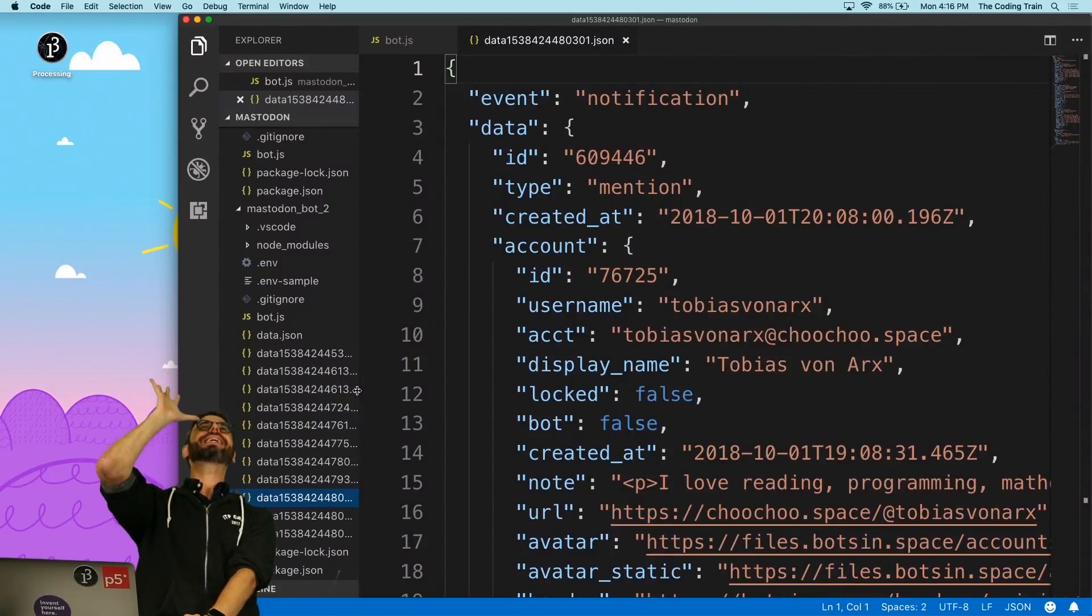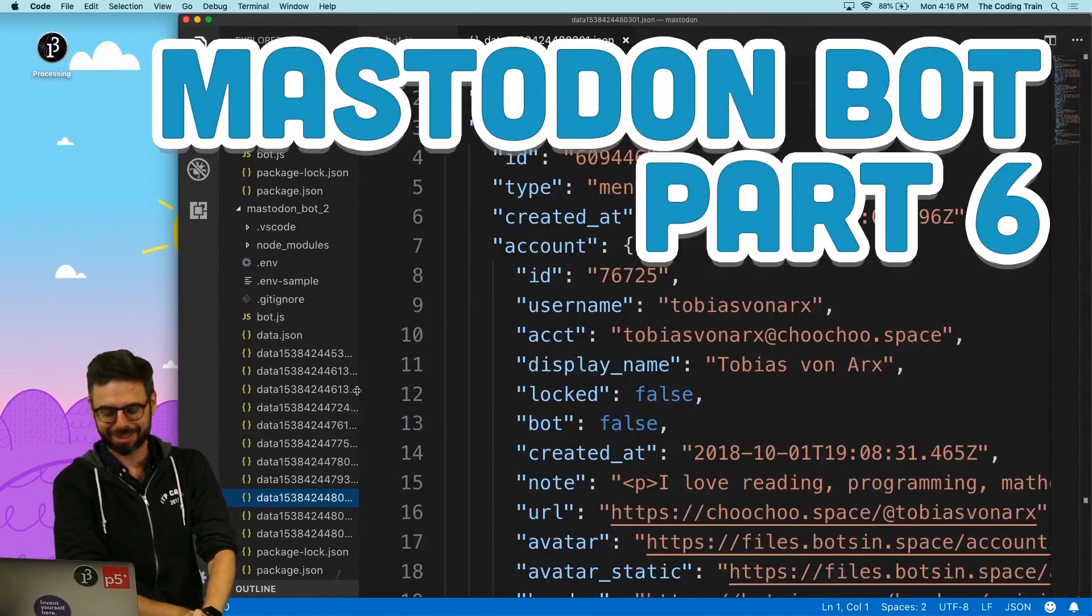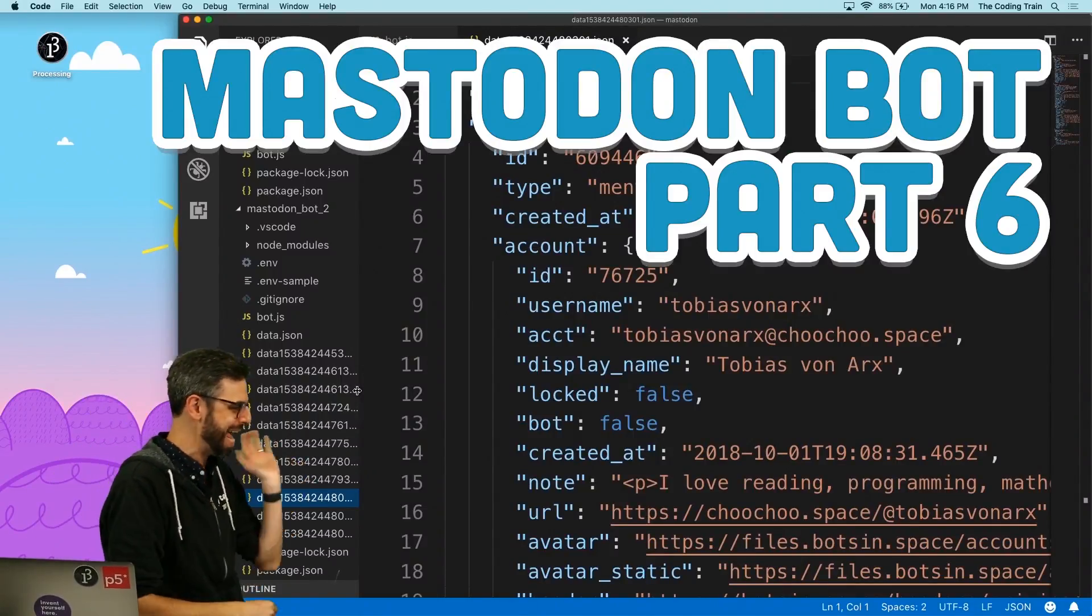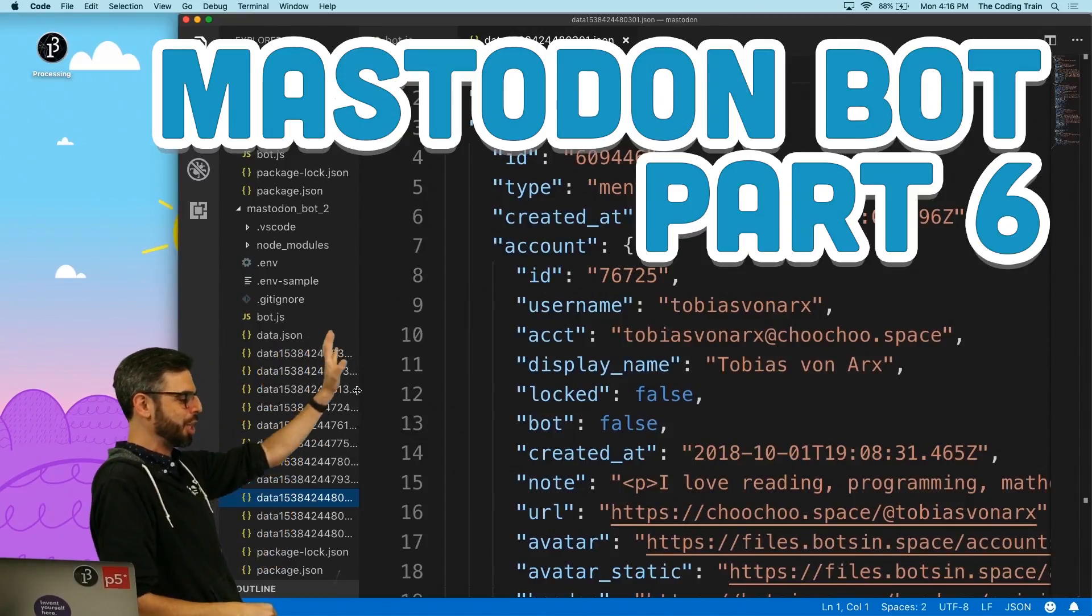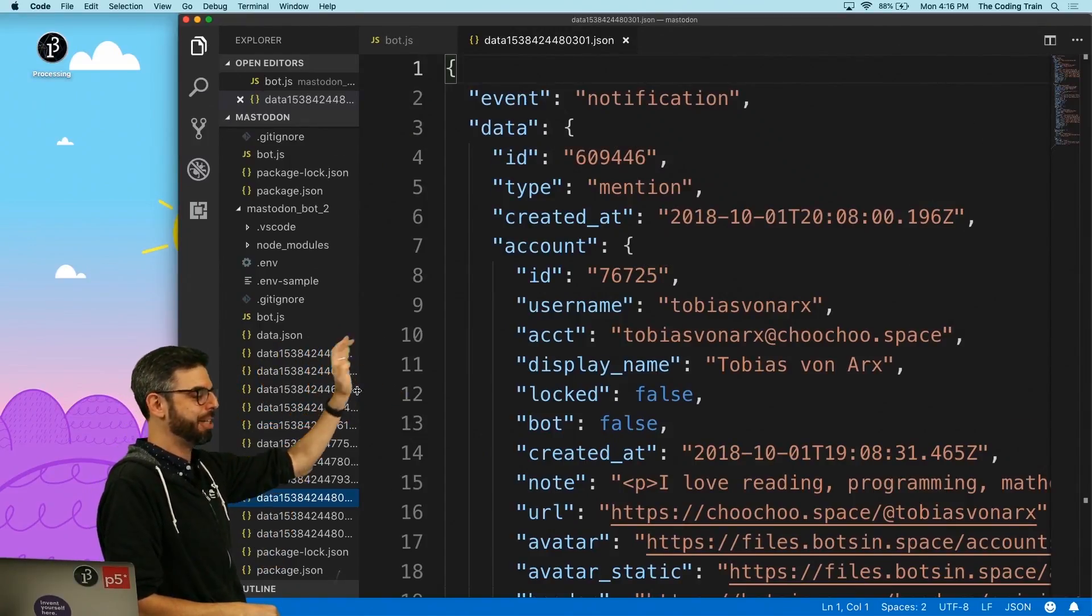Okay, I am back again. Oh, so many Mastodon videos. Now what I want to do is look at how I can deal with a mention.